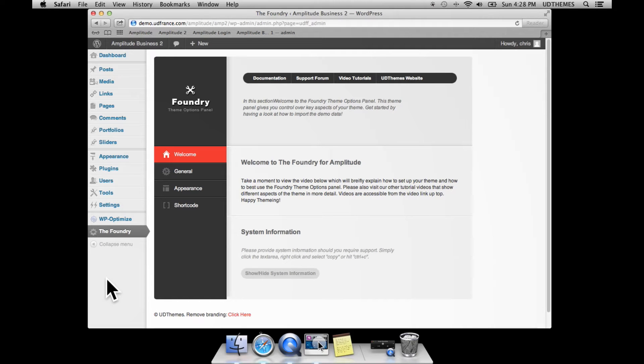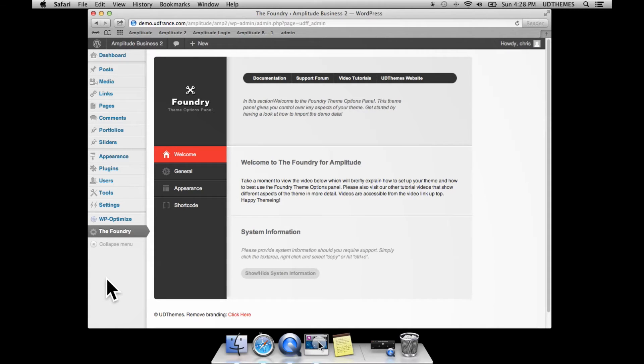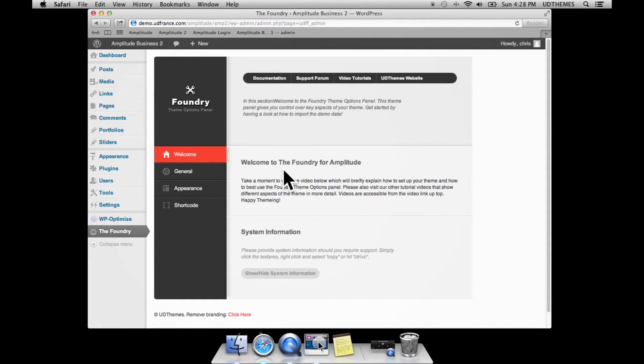This is a general overview of the Foundry theme options panel. We've redesigned it and included a bunch of new options and a new design as well. The home page screen has some key information.